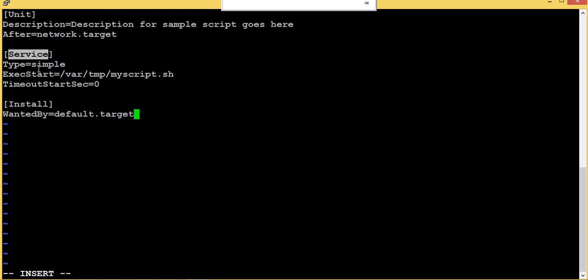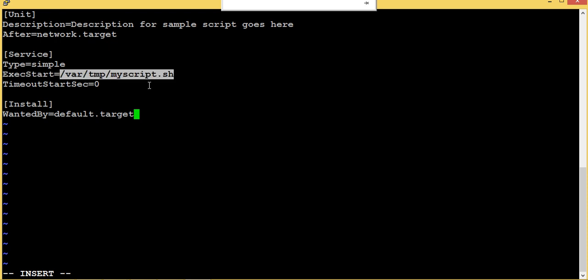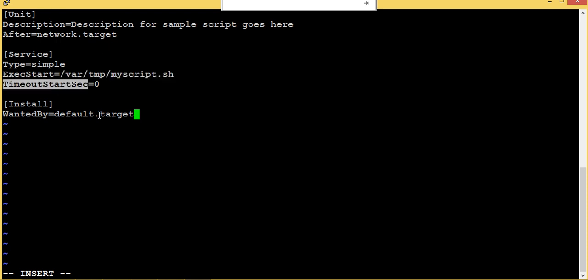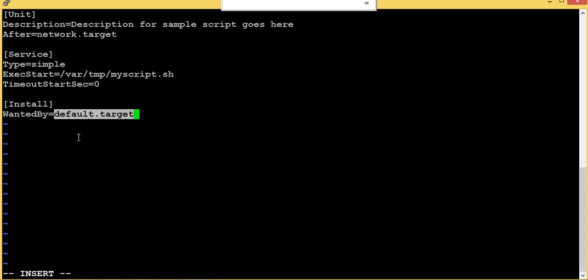We don't really need it but this is for example. And this is service, what is the type of service is simple and executing ExecStart which means I'm executing this, this is the script we have written. This timeout TimeoutStartSec is zero. And in Install, this is WantedBy, when it should run.